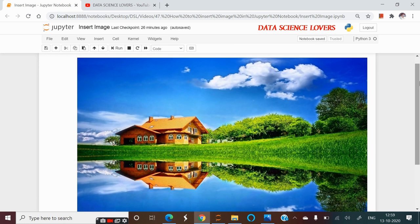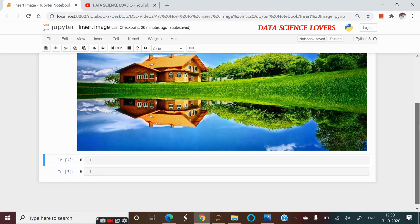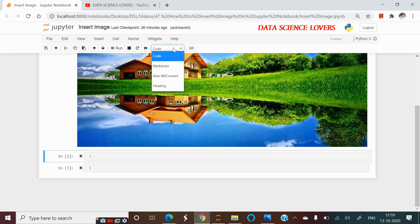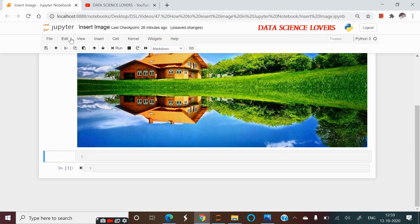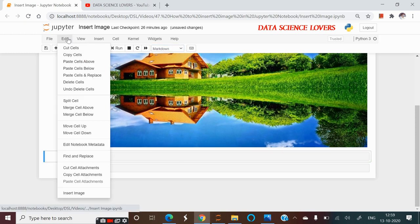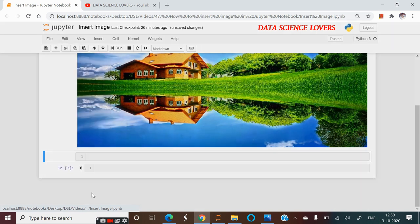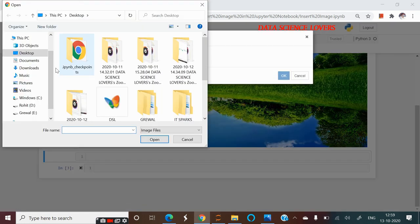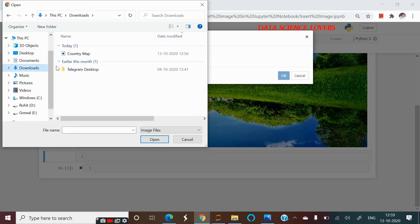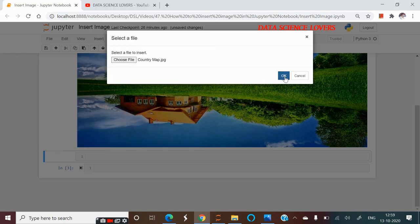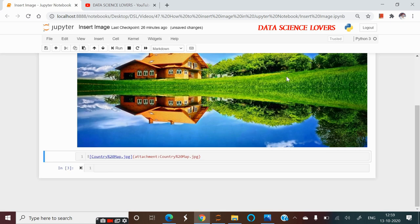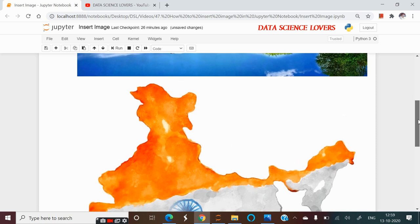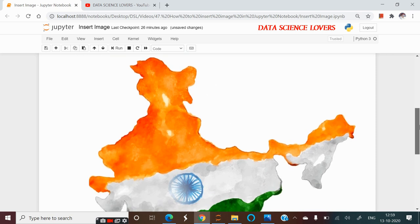So it is very simple. If we insert one more file or one more image in this Jupyter Notebook, then we have to first convert our cell type into Markdown. Then go to Edit tab. Then insert image. And we have to go to the file location or the location of the image. Now suppose if my file is located in the Downloads folder. I will select this file Country Map. I will open it and OK. If I run it, then the file will be inserted in our Jupyter Notebook as you can see.